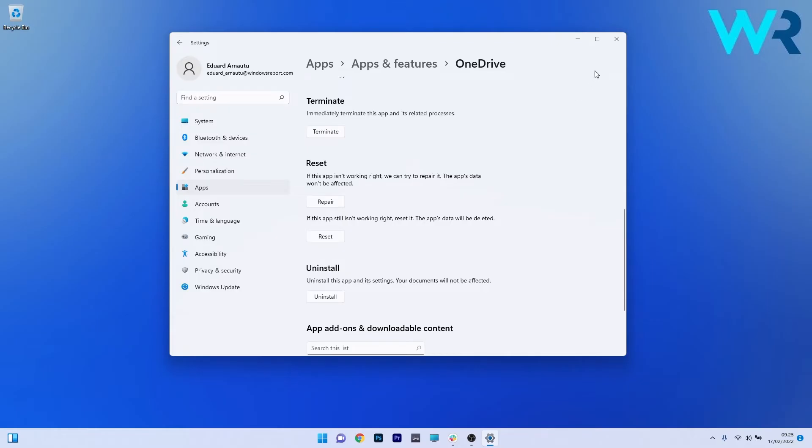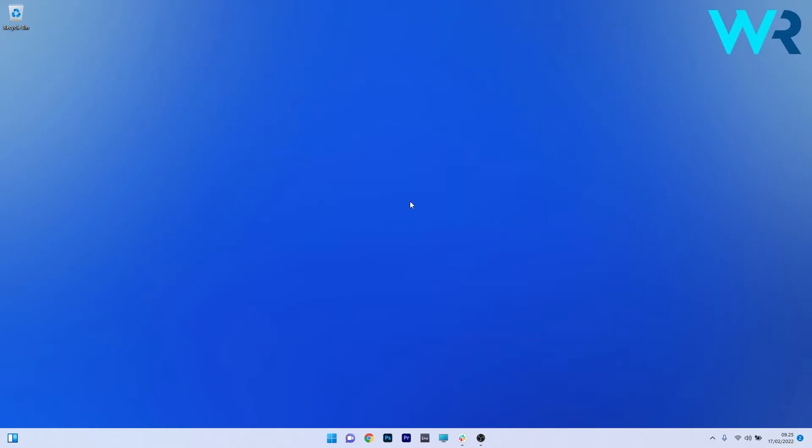Now you can just close the settings window, restart your PC and check if the issue still persists.